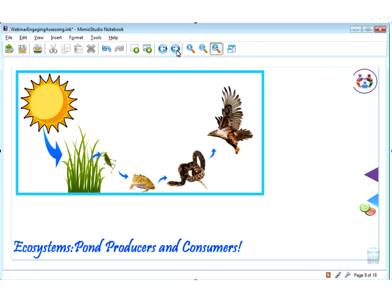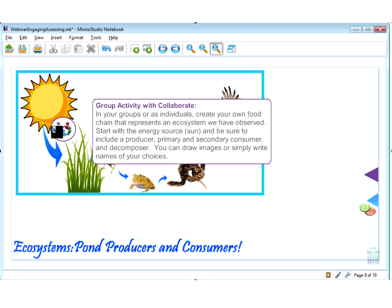Next we are going to look at a quick activity that incorporates the new collaborate feature. Think through that we are doing a group activity where students are collaborating in small groups. Students are going to create their own food chain that represents an ecosystem they have already observed. They would start with the energy source — the sun — and be sure to include a producer, a primary and secondary consumer, and a decomposer. They would draw images or simply write names of their choices.